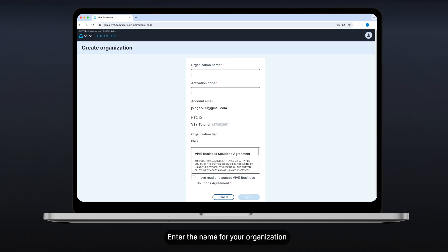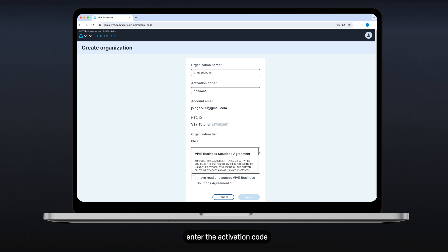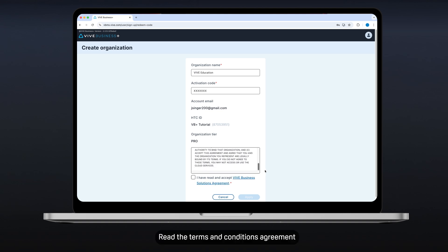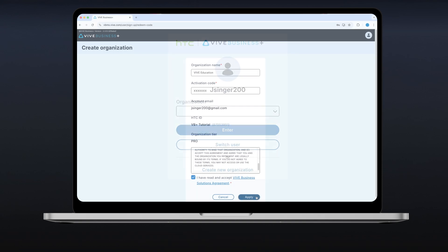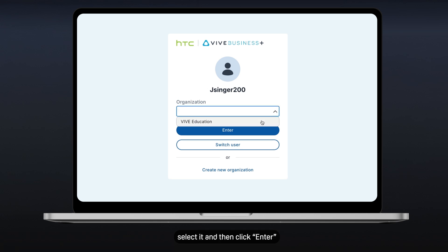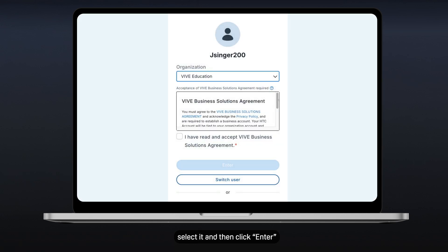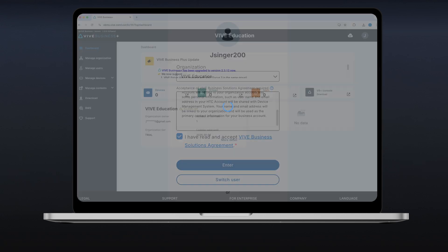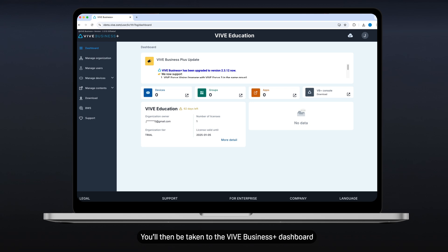Enter the name for your organization and depending on the tier you've chosen, enter the activation code or device serial number. For the activation code, check the email you used when you created your HTC account. Read the terms and conditions agreement and select I have read and accept the agreement, then click Apply. After creating your organization, select it and click Enter. You'll then be taken to the Vive Business Plus dashboard.